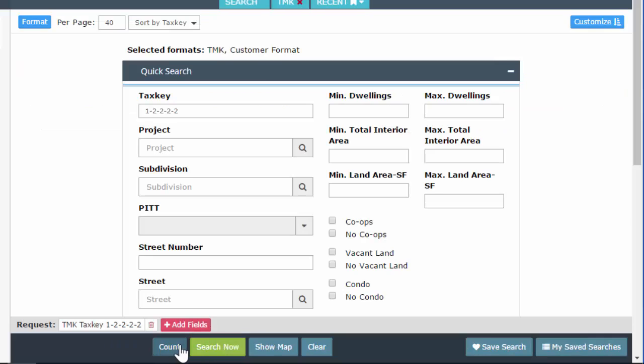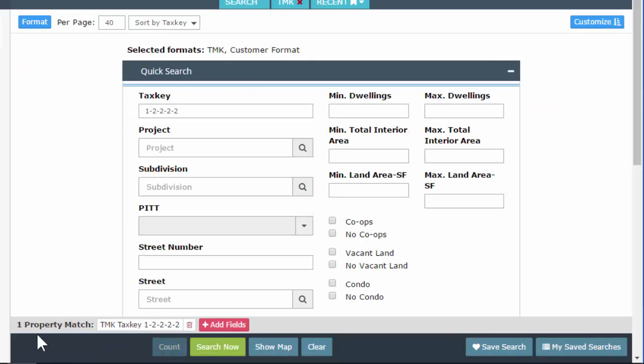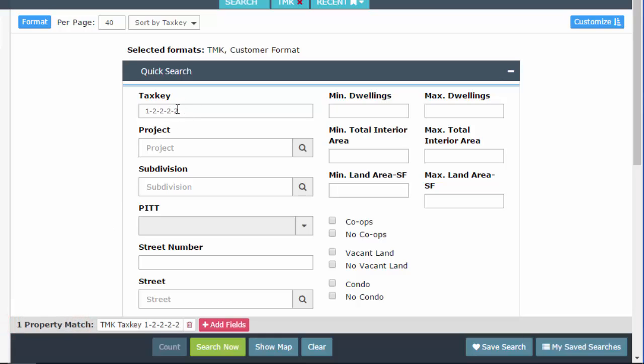I'm going to modify to go back. We can also hit this count button down here. It's going to tell us how many matches we have down this lower left hand side.